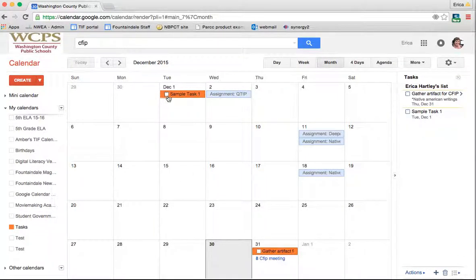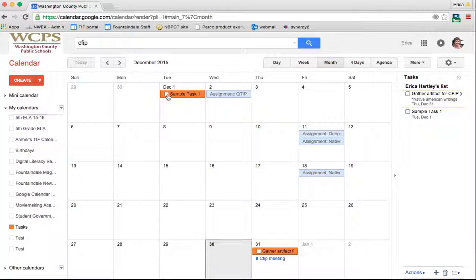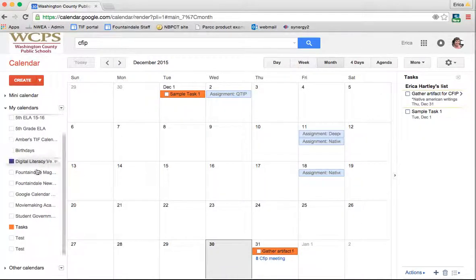Now if I click done, like I check it off, then it removes it from my task list as well. Again, this is something that's very helpful to keep me organized, but could also be helpful in organizing the students.